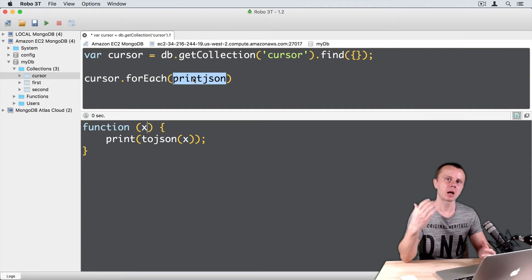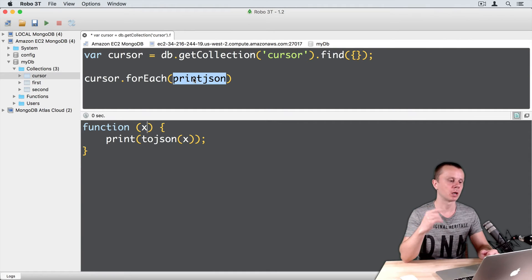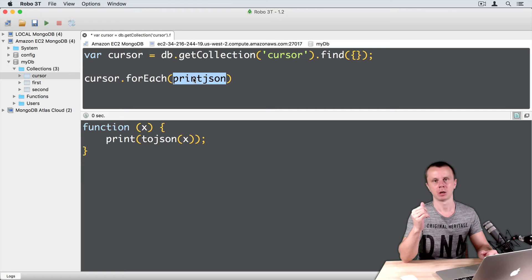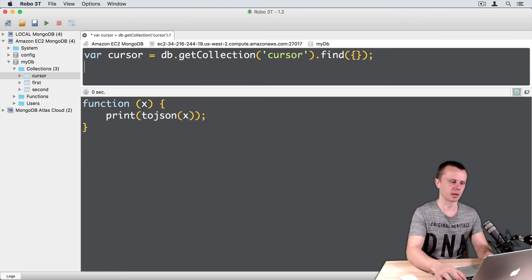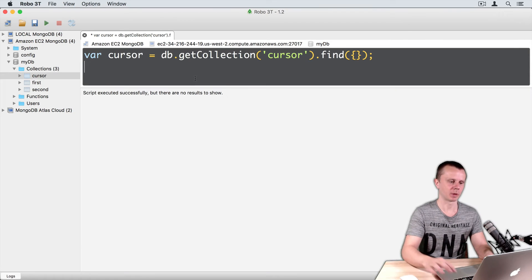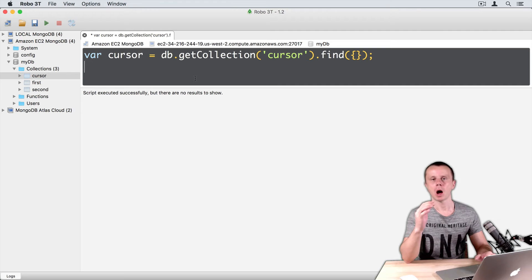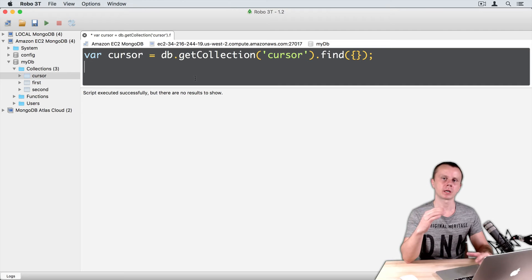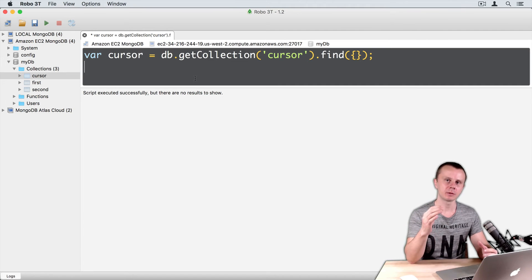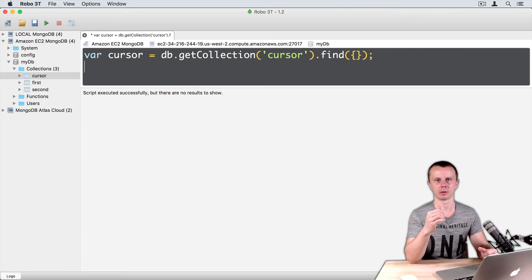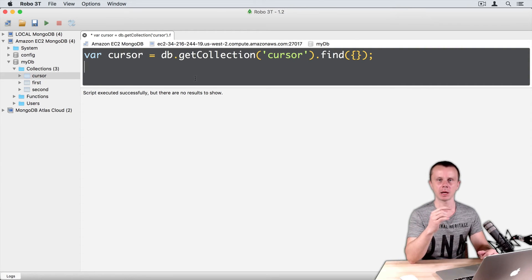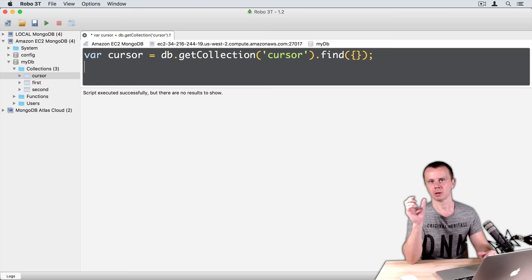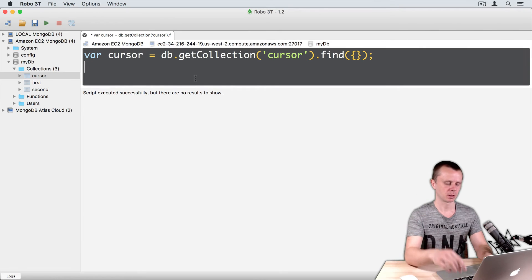Let's create some custom function and pass it as an argument to FOREACH method. Let's remove this line. Command enter. And now, I want to create a custom function that will just print a string for each document. String, the index of the document is, and index of each document. Let's do this.